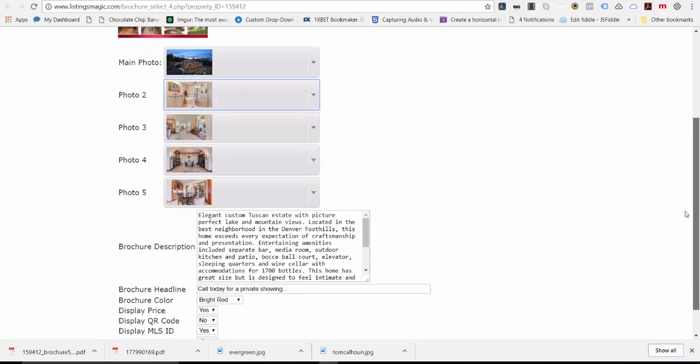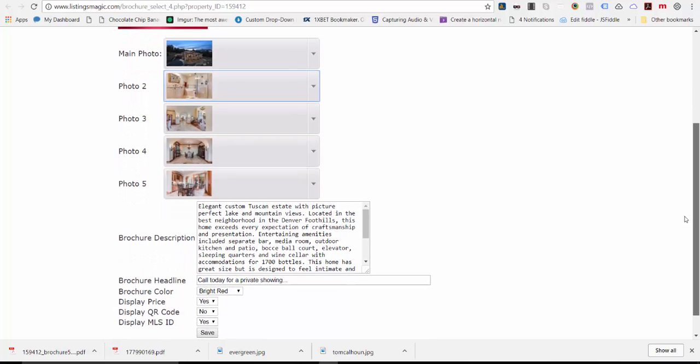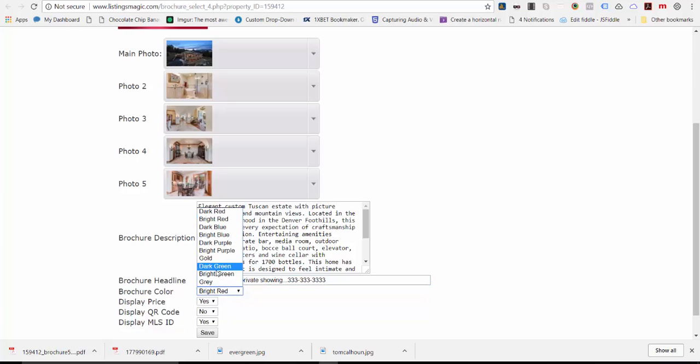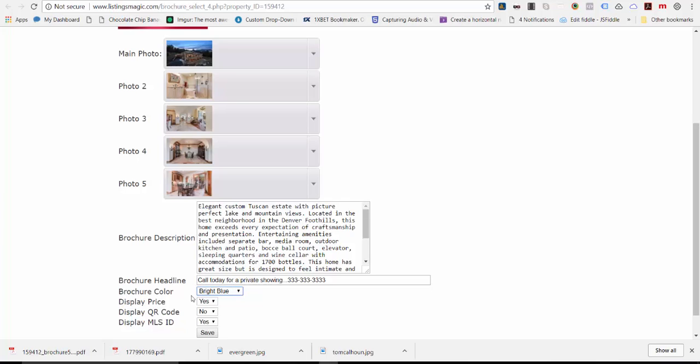If you want to change the description, you can do that here. The brochure headline, call for private showing, you can put in a phone number, change the color scheme. I'll change it to bright blue just to show you a difference. Price, QR code, and MLS ID - all those are options available to you.